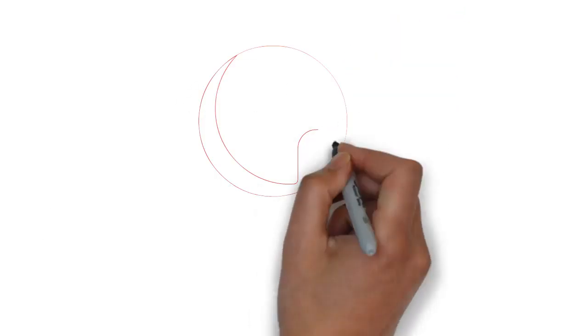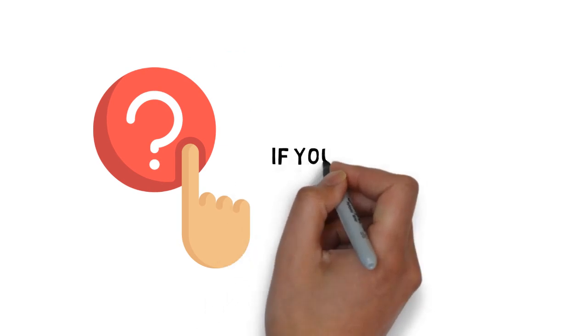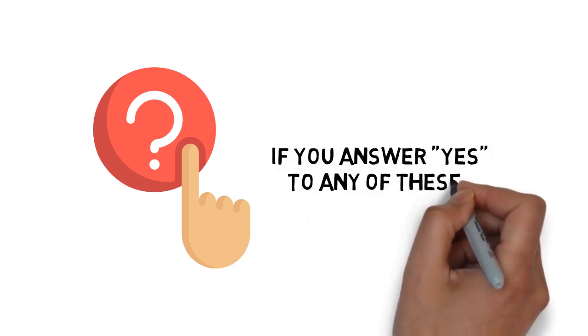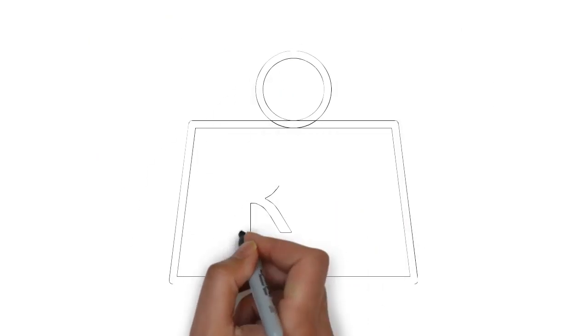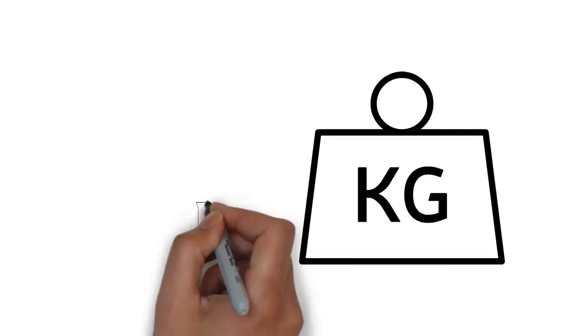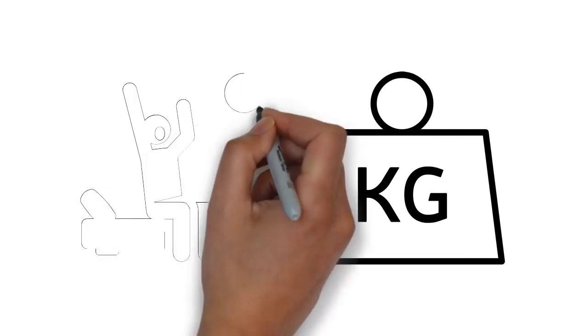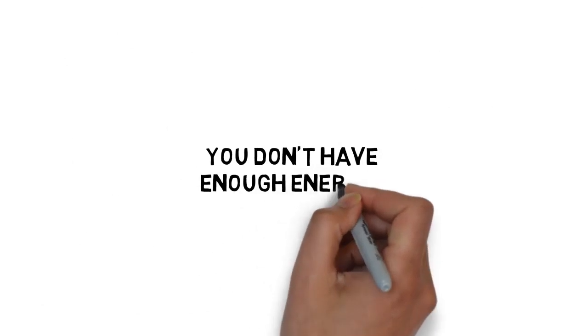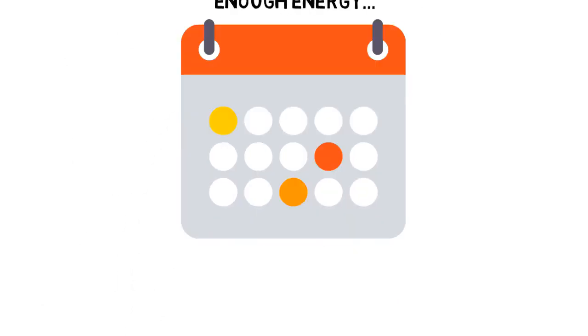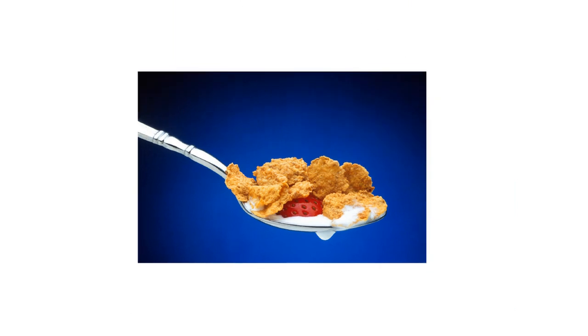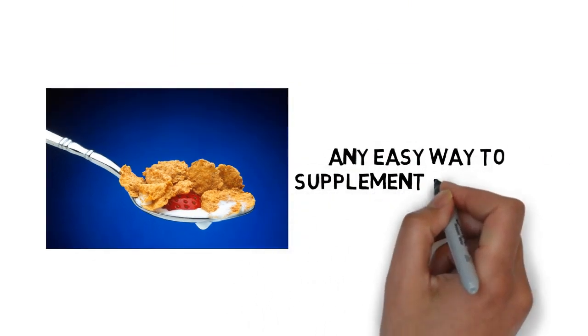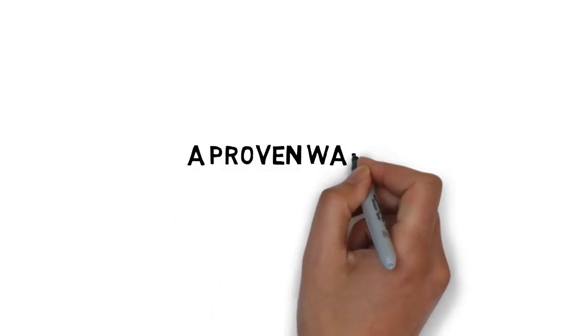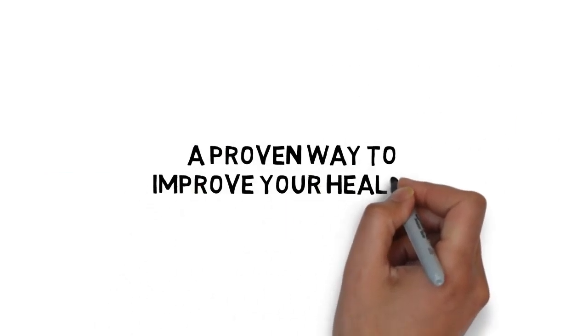These smoothies taste great and are extremely easy to make when you get your hands on my guide. At this point, you may be wondering if this guide is really for you. If you answer yes to any of these, you need this: You're looking to lose weight. You find yourself dragging out of bed in the morning. You don't have enough energy to get through the day most days. You know you're not eating as well as you should and you're looking for an easy way to supplement your diet. Or you're simply looking for a proven way to improve your health.